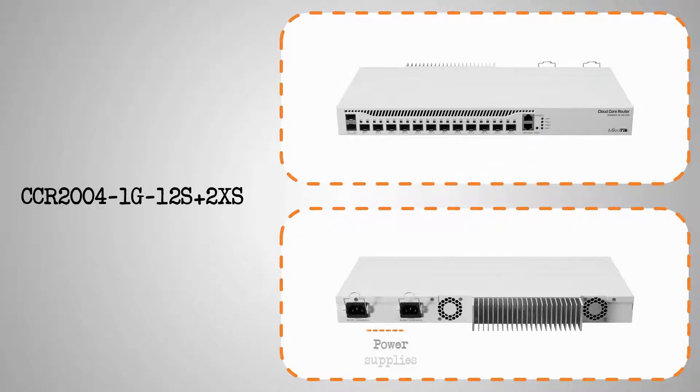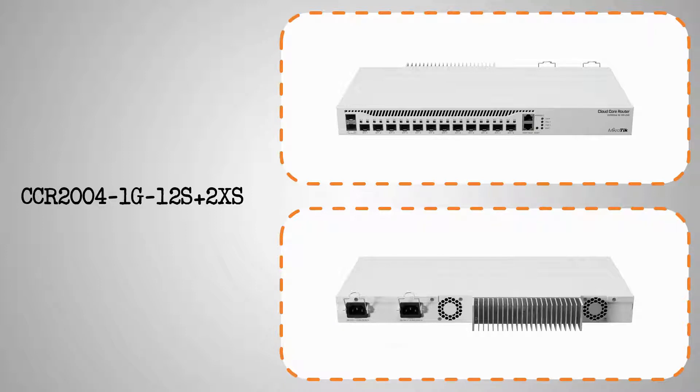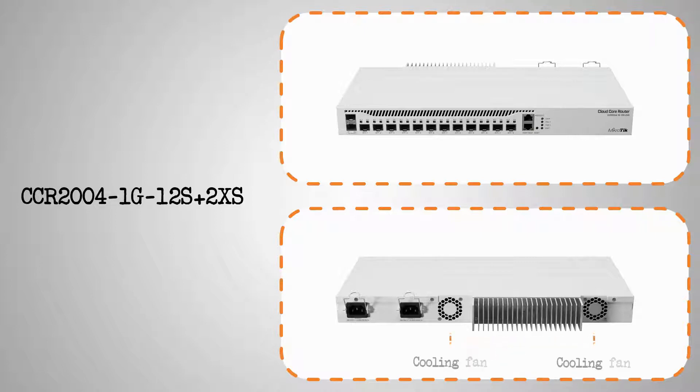On the back, you can see that this device has 2 power supplies that can be used to prevent unexpected downtimes, a heatsink that is highly efficient in keeping the device within the recommended temperature range, and a pair of cooling fans that are responsible for keeping the device up and running.